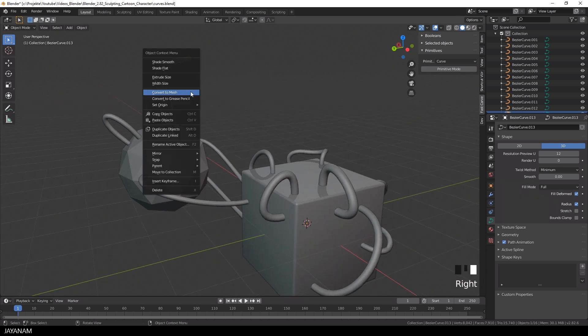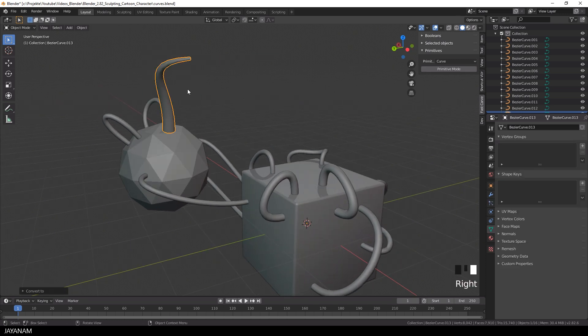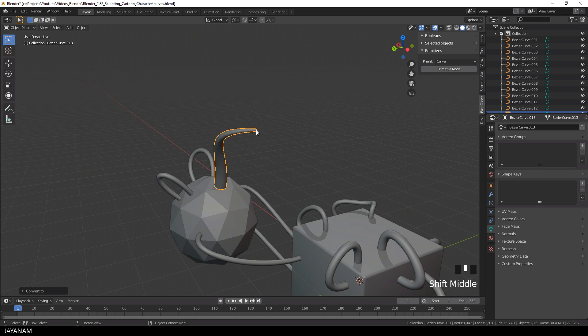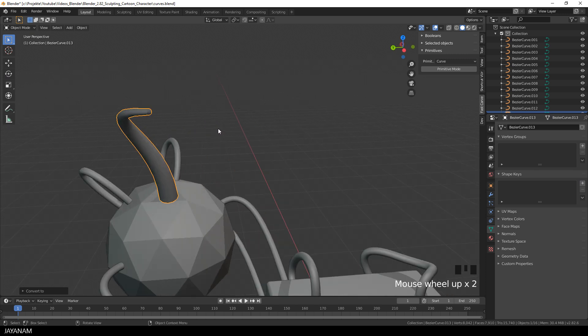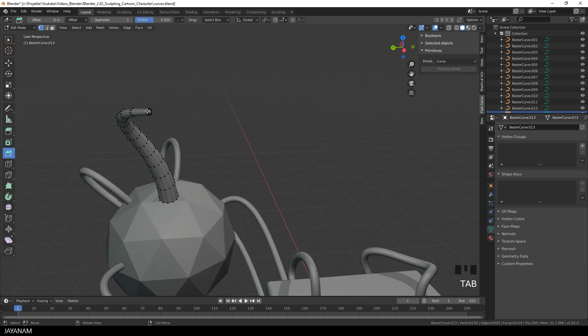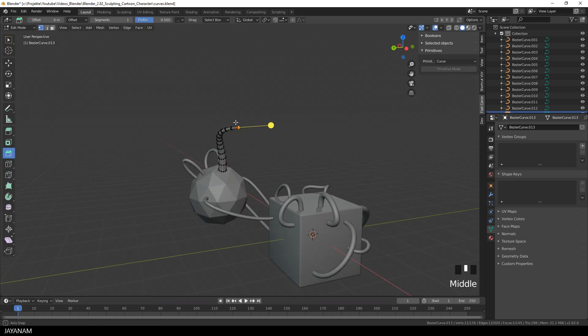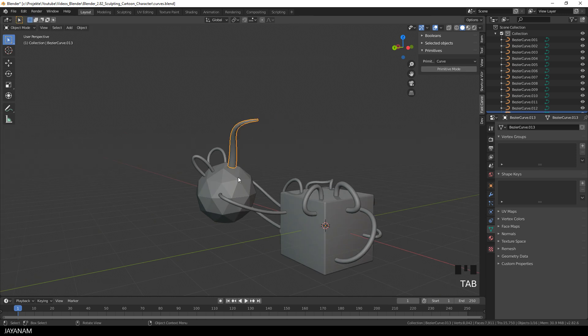Then I right click and convert this curve to a mesh. Like so, select this edge loop and press F to fill. And then I can select these two objects and join them by pressing Ctrl and J.